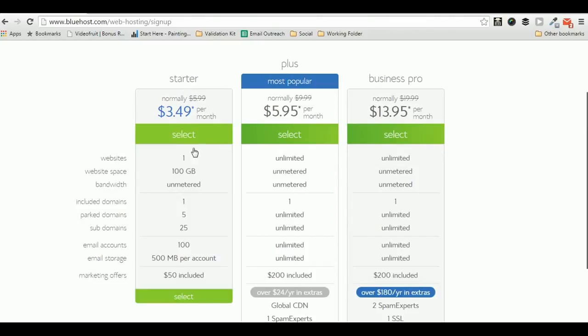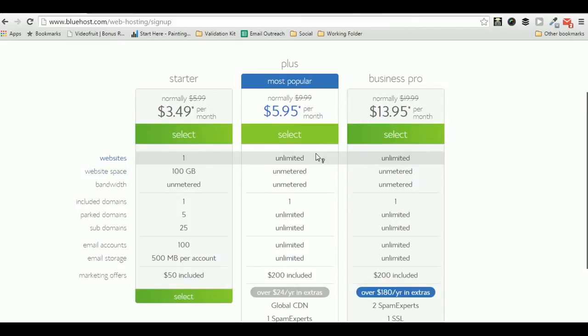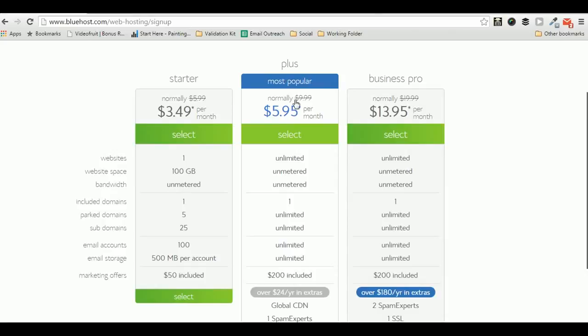But if you ask me to pick one hosting among all those shared hosting packages, then I would absolutely recommend you to go for the plus package which comes at a price tag of $5.94 per month.